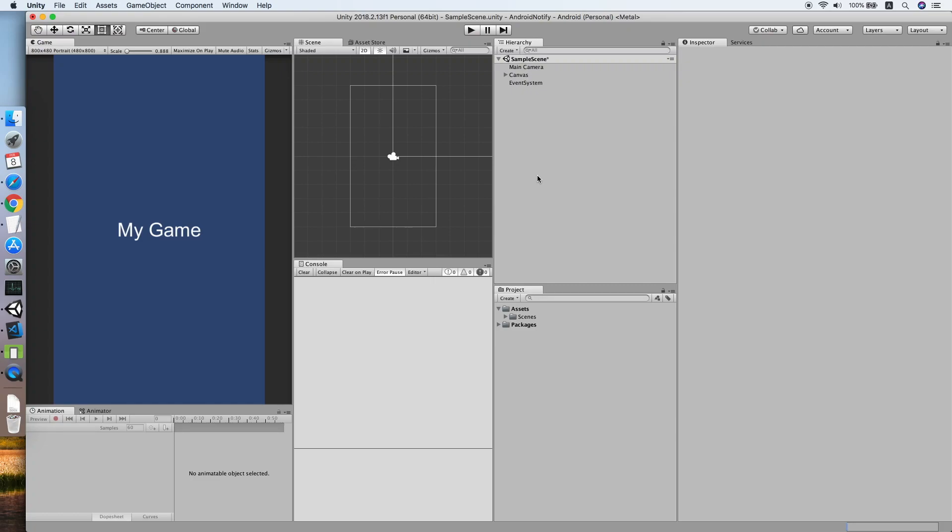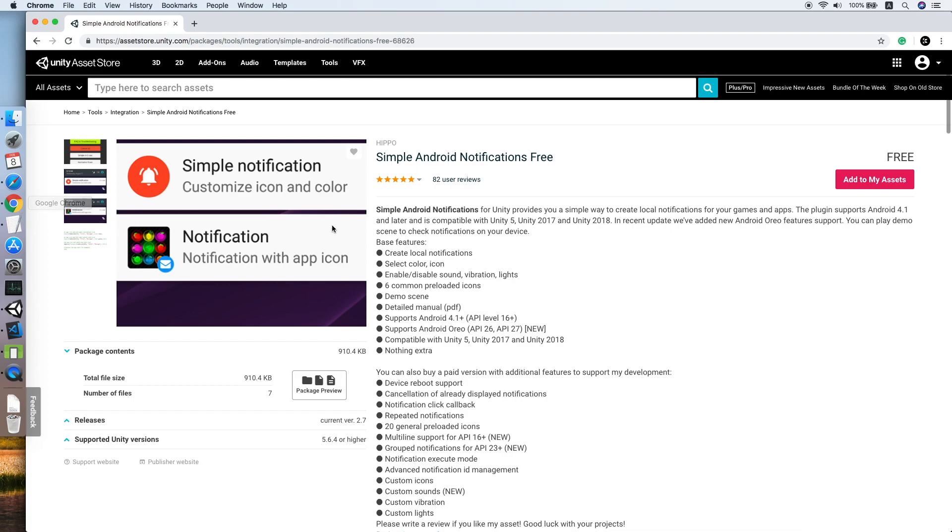Hello guys, today I'm going to show you how to implement local game notification in your Unity project for Android platform. The first thing you need to do is look for this asset, the Simple Android Notification 3.